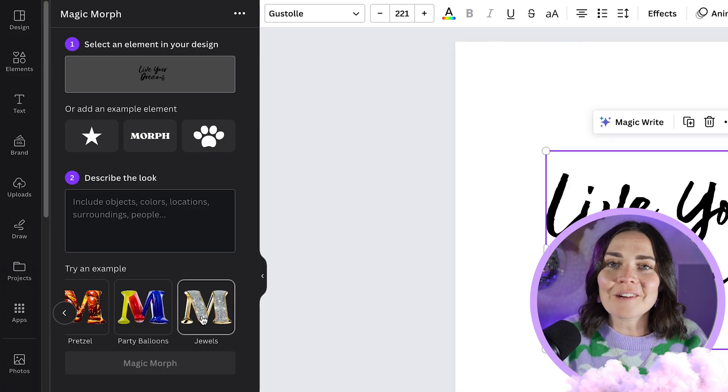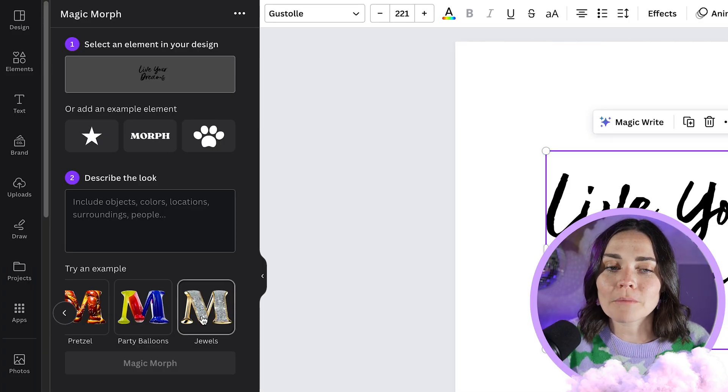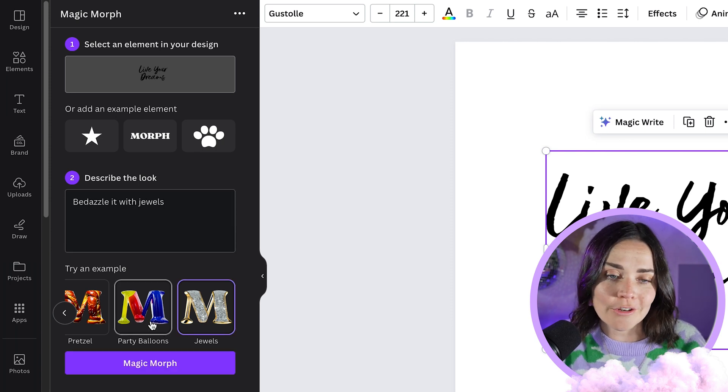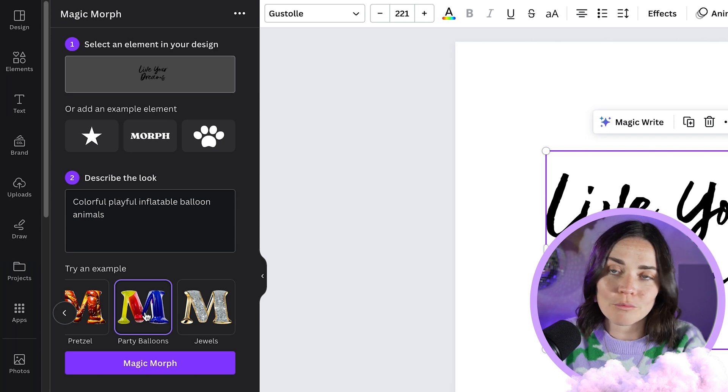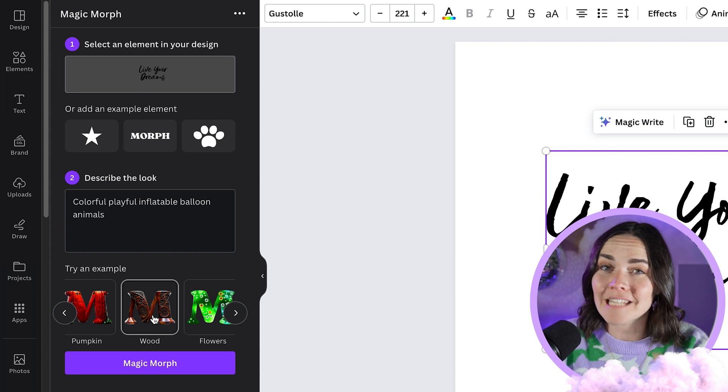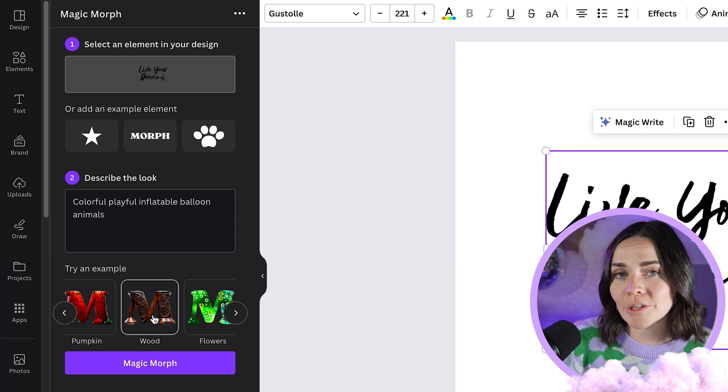So if you don't want to use gold foil, think about what works for your brand. I love using something like purple metallic bubble — that's a fun one. If you're in a clothing business, can you do fabric? A water business — can you do water? High-end products — can you do jewels? Getting really specific with those prompts can be great. You can click on some of the examples Canva provides to learn how to form the language around prompts — for example, 'bedazzle it with jewels' or 'colourful playful inflatable balloon animals.'